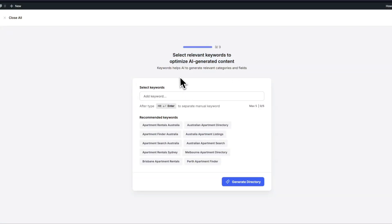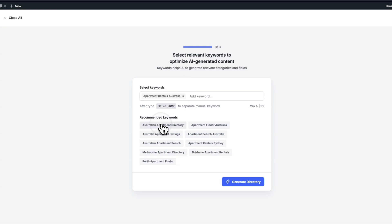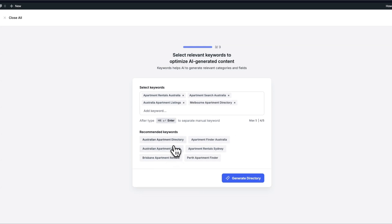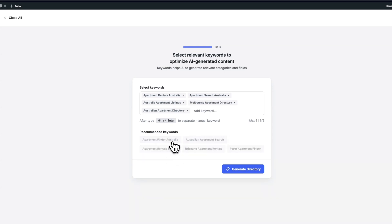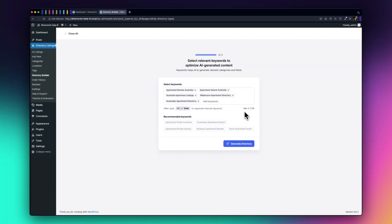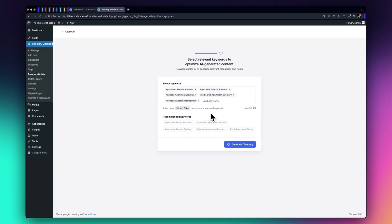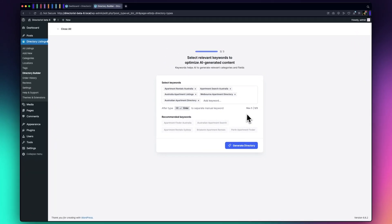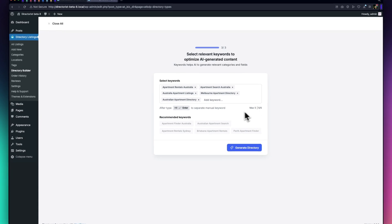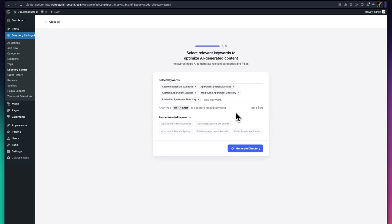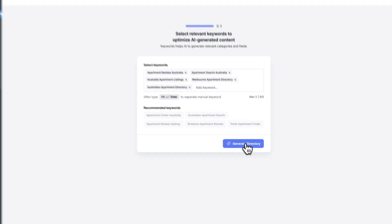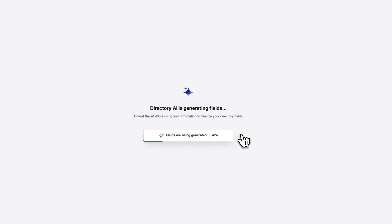Next, you'll have the chance to refine your directory with keywords. Based on your prompt, the AI will automatically suggest keywords related to your directory type and location. Choose up to five keywords that best describe your directory's focus. This helps narrow the content to make the AI-generated directory even more relevant. Once you've selected your keywords, hit Generate Directory.